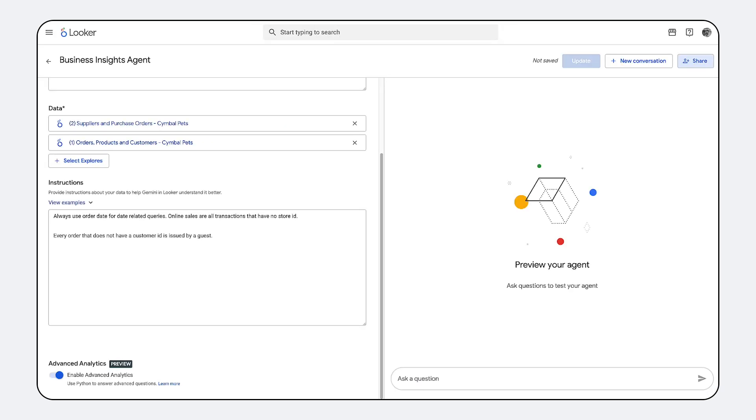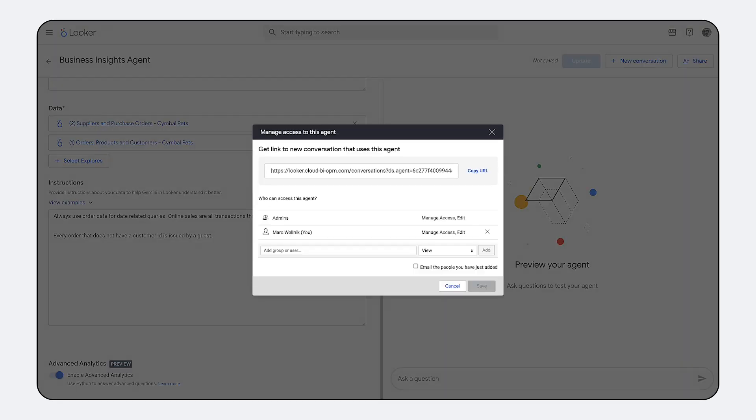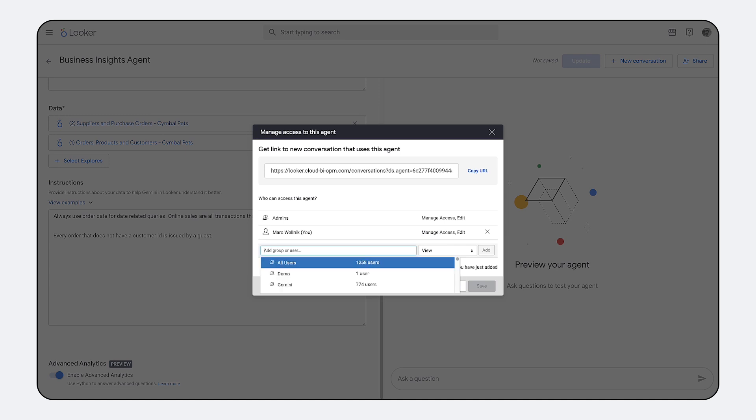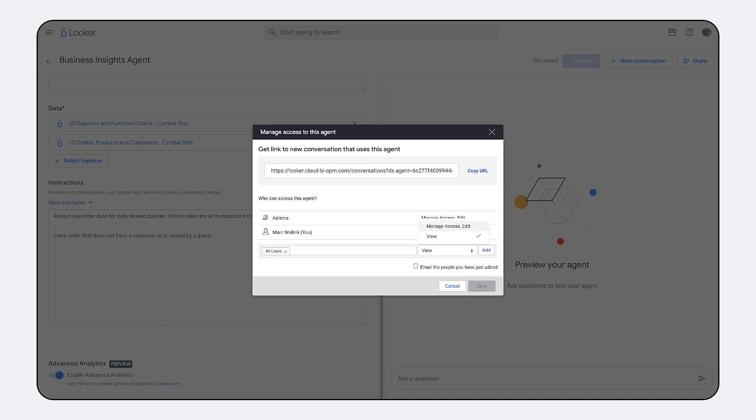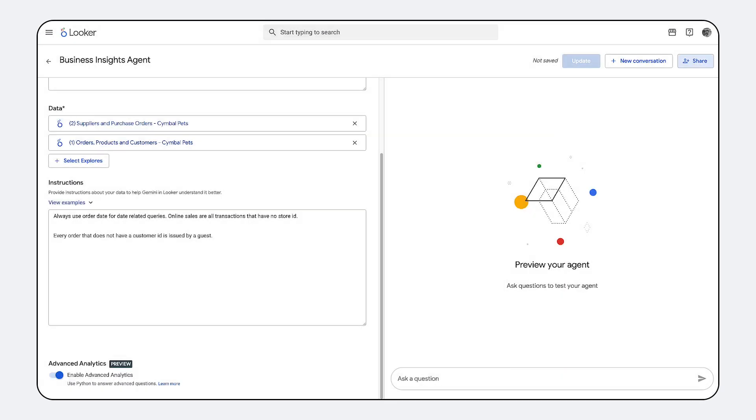Agent sharing enables data professionals to operationalize and distribute their expertise. You can define and create specialized agents tailored for specific teams like a financial compliance agent or a marketing optimization agent. These agents are programmed with precise boundaries and context, steering end users toward the most relevant data and analysis. This approach scales the governance requirements required by the data team while providing the necessary analytical autonomy to business users.